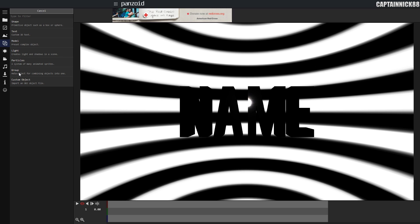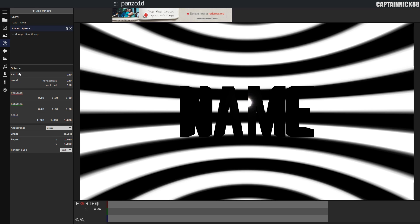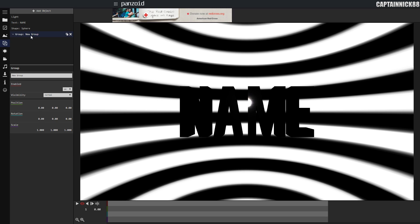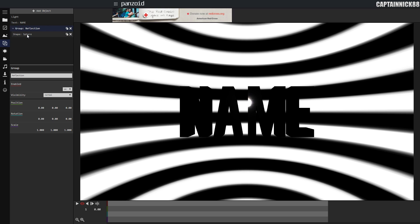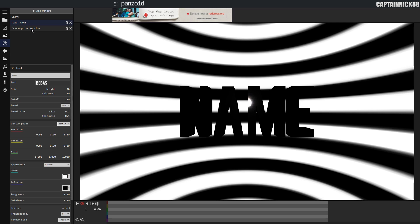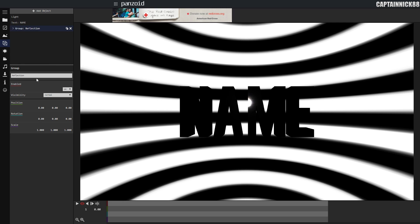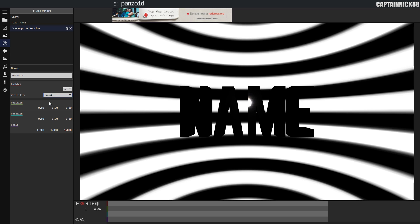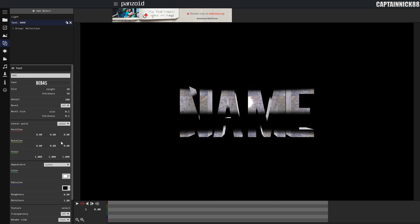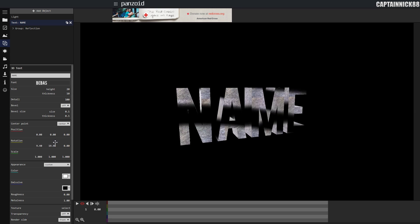Select group, select group again, and change the name of the group to whatever you would like. Most likely, you're going to want to change it to reflection, because it's a reflection and that would make the most sense. Drag sphere into the reflection and you could close the reflection tab. Make sure you have selected the reflection tab and that its settings have appeared. Go to the visibility and select normal, reflections only. You have just created text that has reflections.